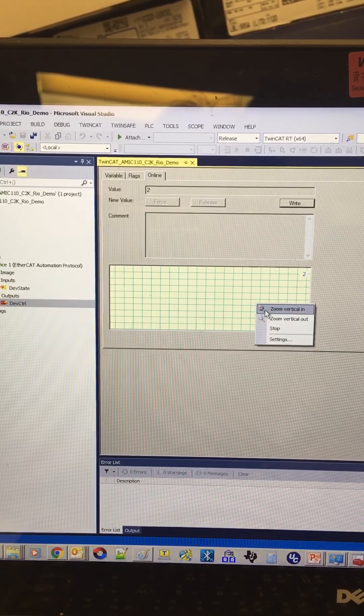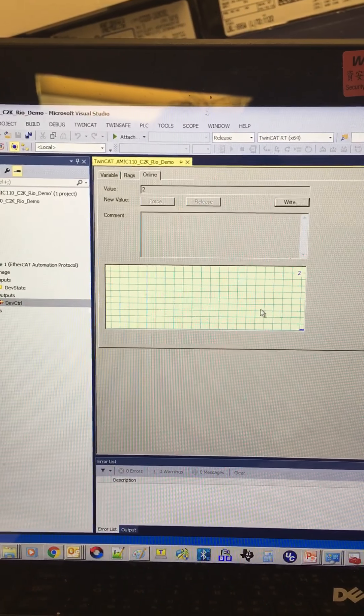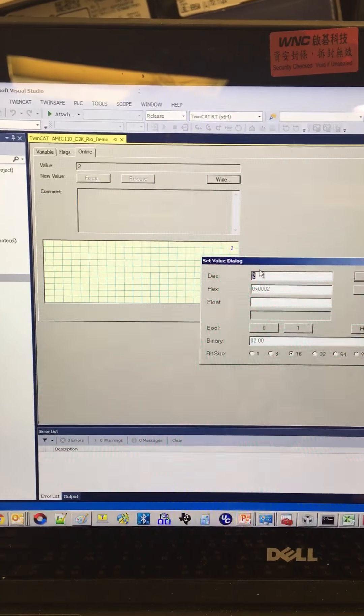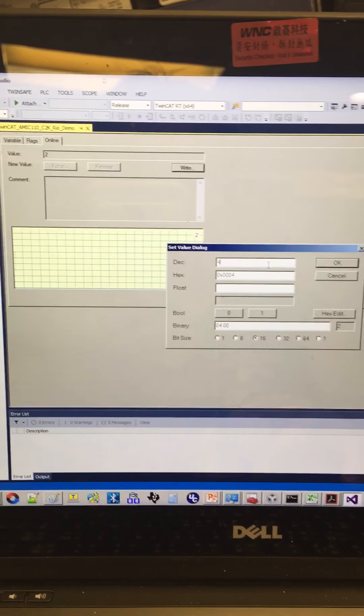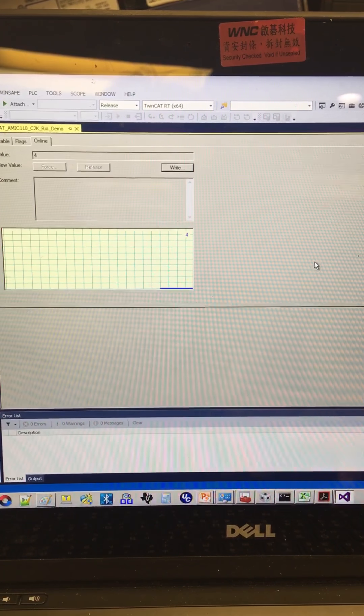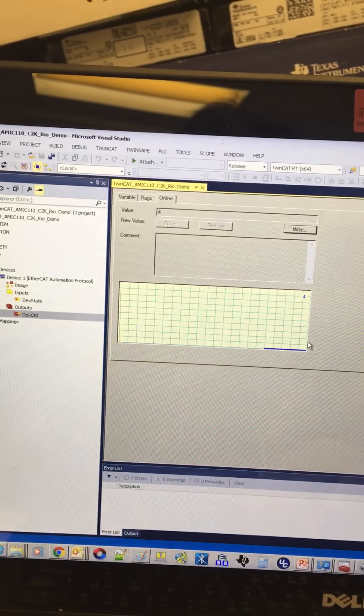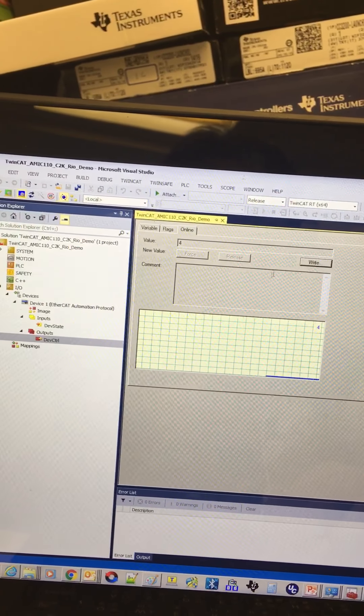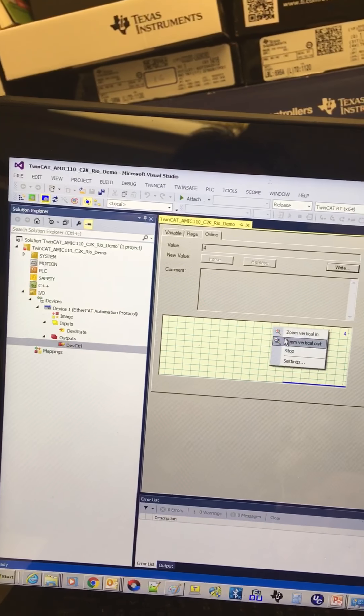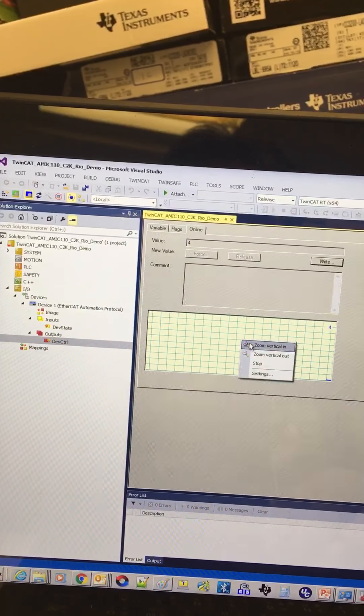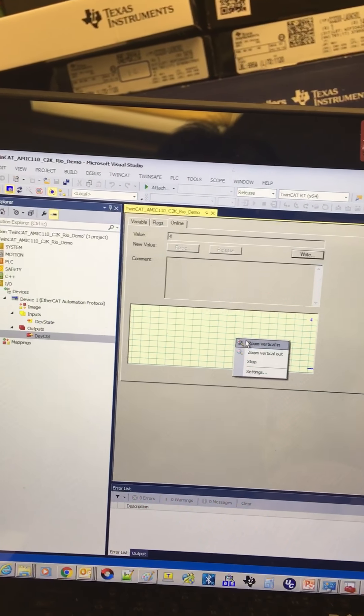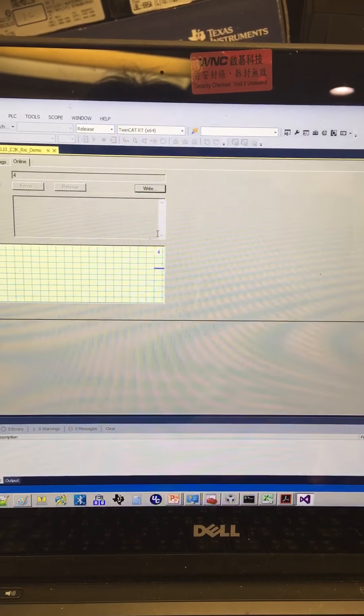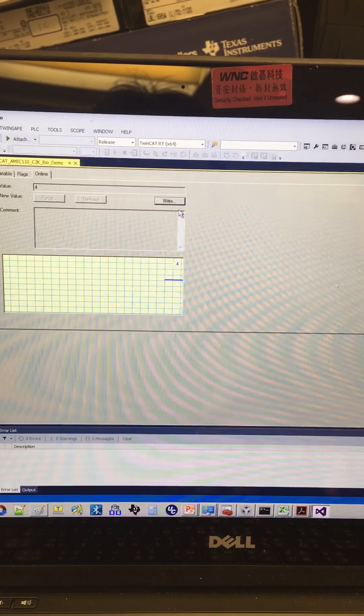Let's click there. Zoom in. And if I enter the value 4. This is the value 4.